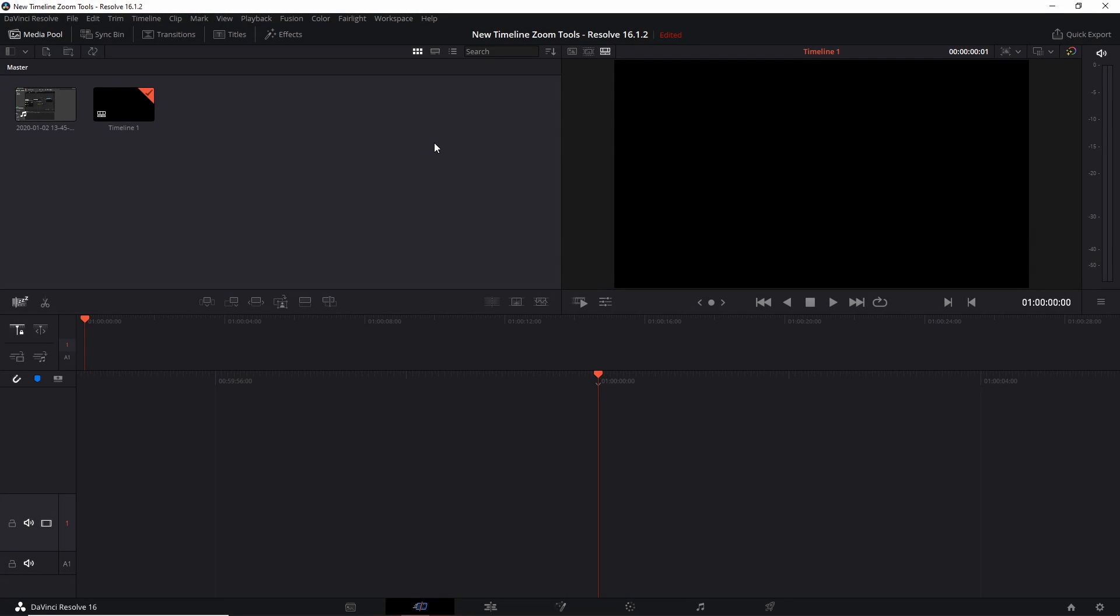Hello everybody, Chris here. In this video I want to show you guys the new timeline tools that were added in Resolve 16.1.2. There's a few that are over on the cut editing interface and a few that are on the original edit page.